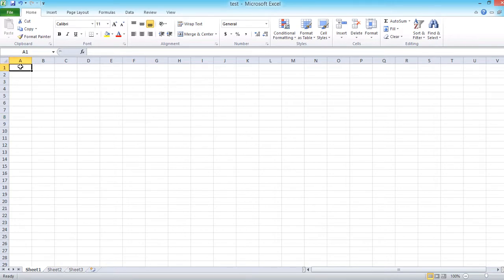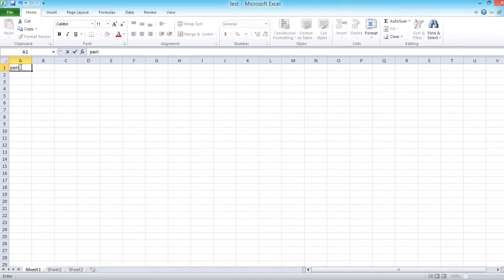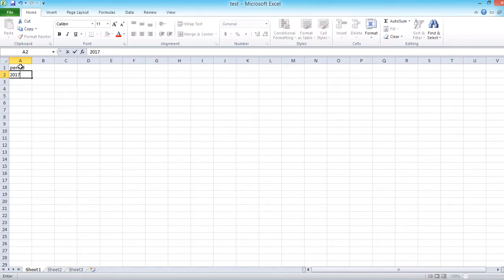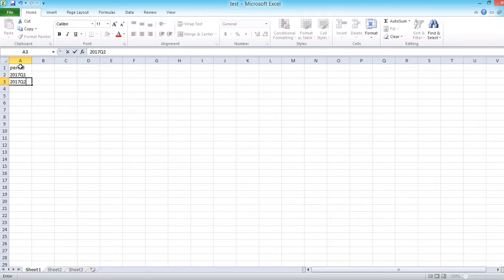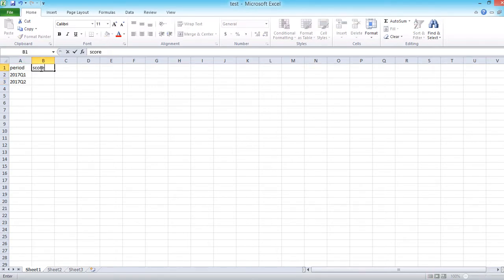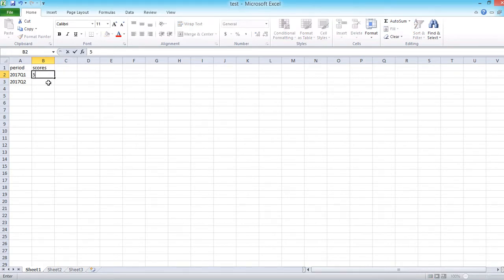So first of all, it is always about how you design the data structure here. So I'm going to randomly create some data here. Let's just create two records here and then these scores. For example, this is 5 or this is 6.